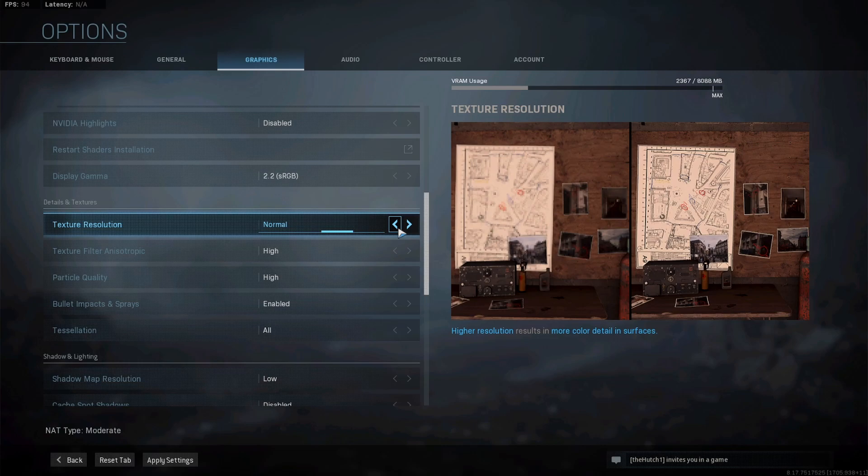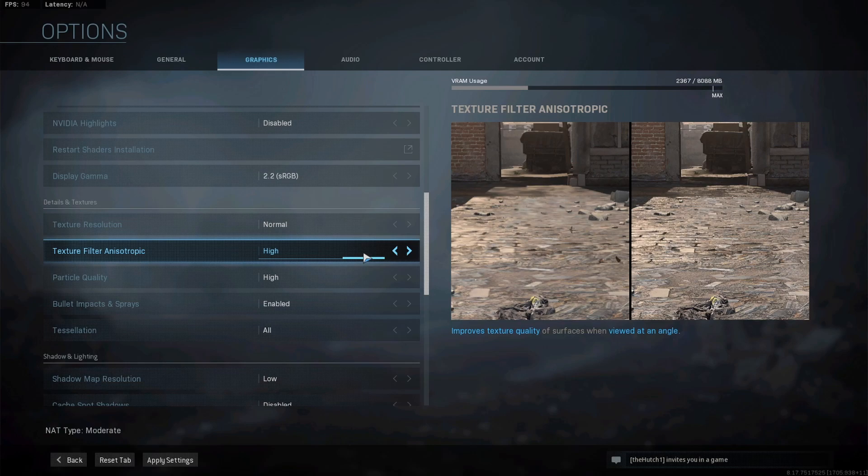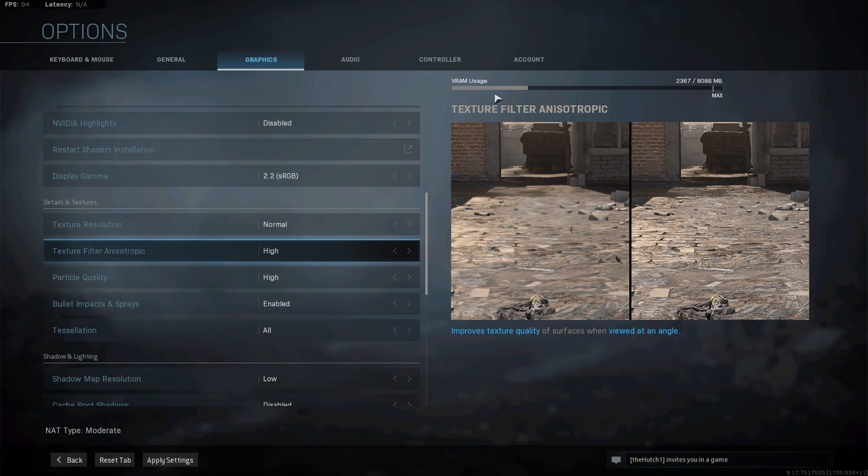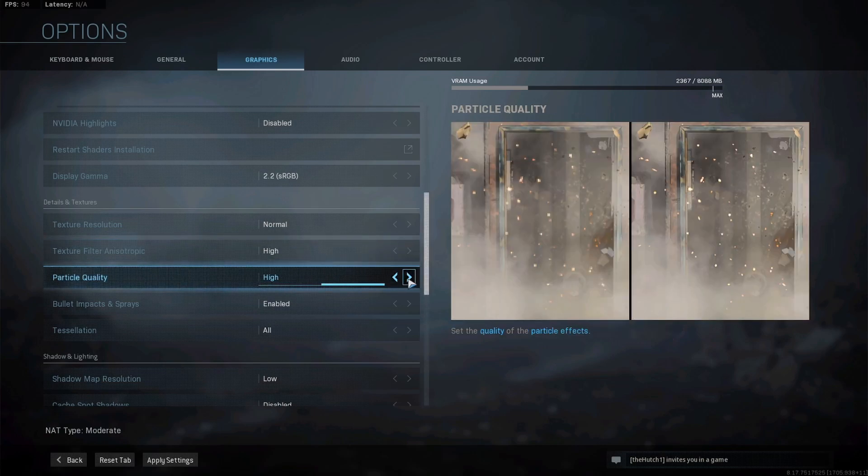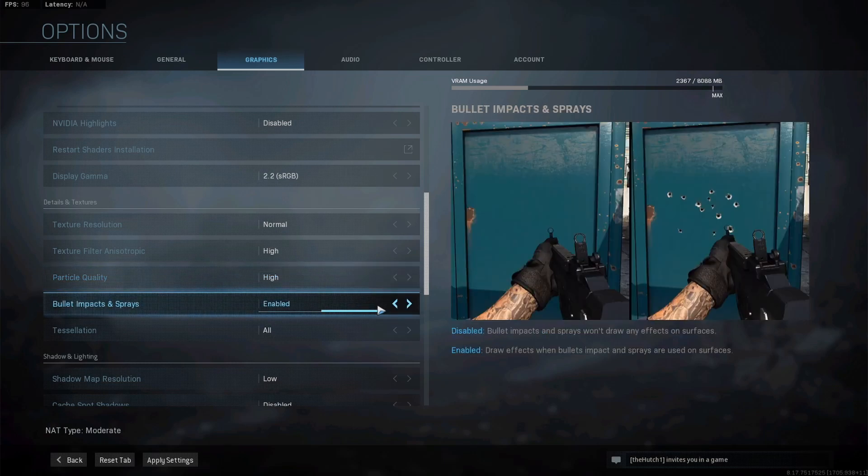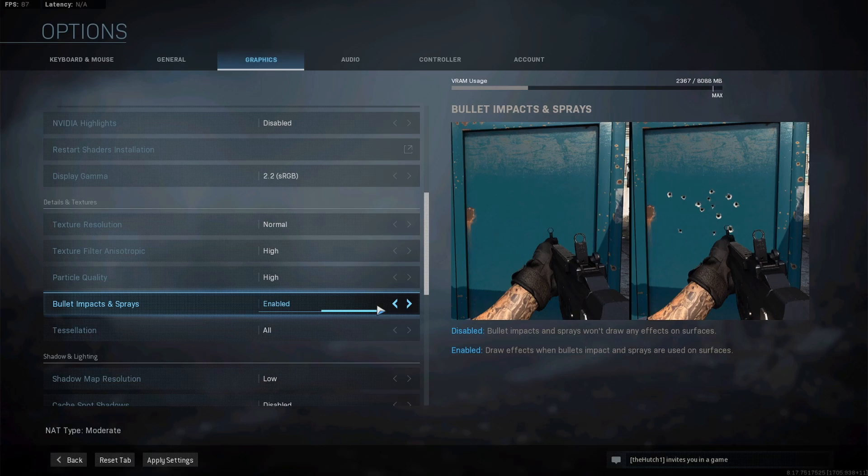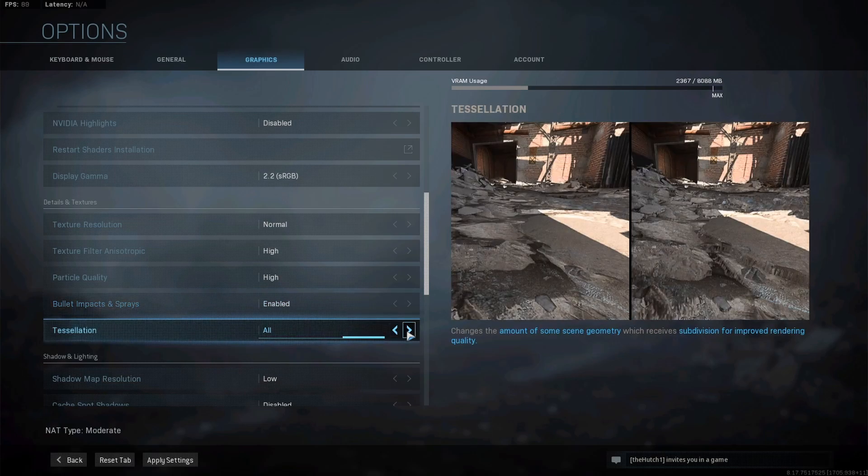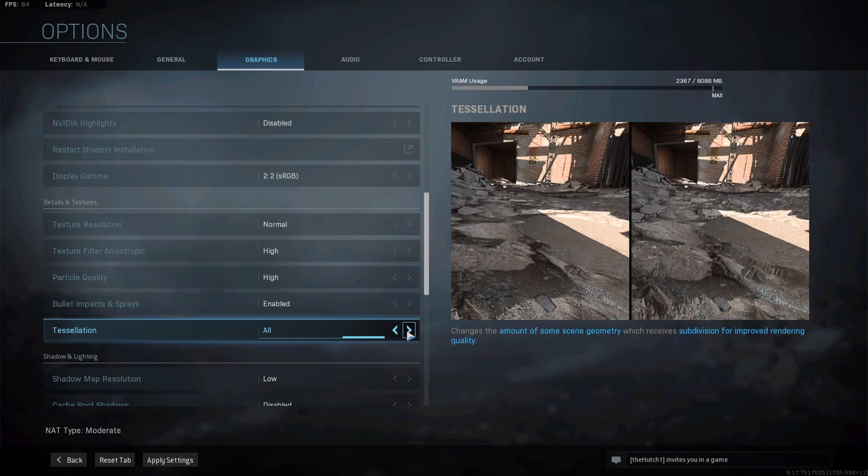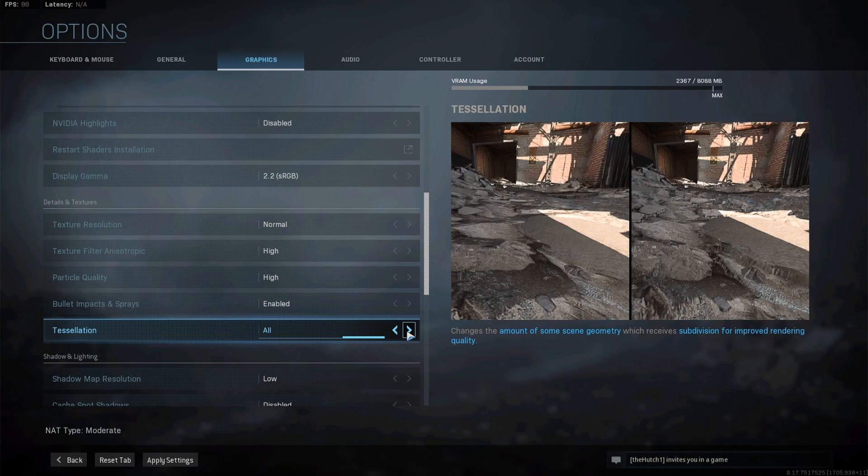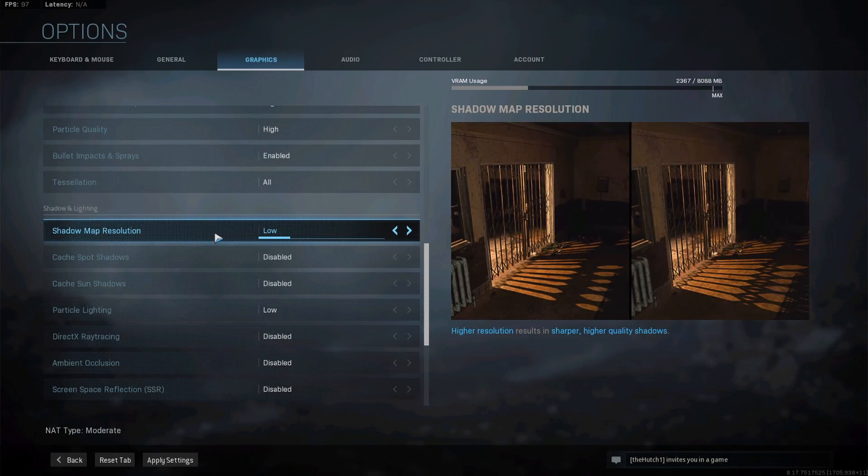Texture filter anisotropic - I keep this on High just because the textures look better as you can see on the right, and it doesn't affect my VRAM usage in any way. Particle quality, same thing - doesn't affect VRAM usage at all so I keep it on High. Impacts and sprays I turn on - just a little more realistic and doesn't affect your FPS. It just shows your impact holes from bullets and other projectiles. Tessellation - to be honest, comparing the two images I don't really see a difference that would be game changing for me at all. It changes the amount of scene geometry that receives subdivision, but it doesn't affect my game at all so I keep it on All.